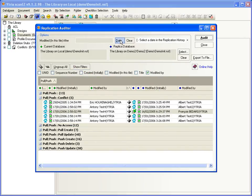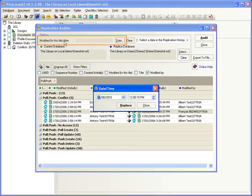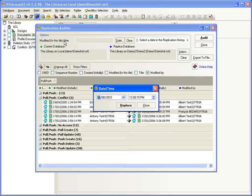One more thing, you can enter a date here to see the recent changes that have been made to a database within a given timeframe, or what's been modified in this file after this date. So remember that the replication auditor is the only tool that will tell you what changed in a database within a given timeframe.